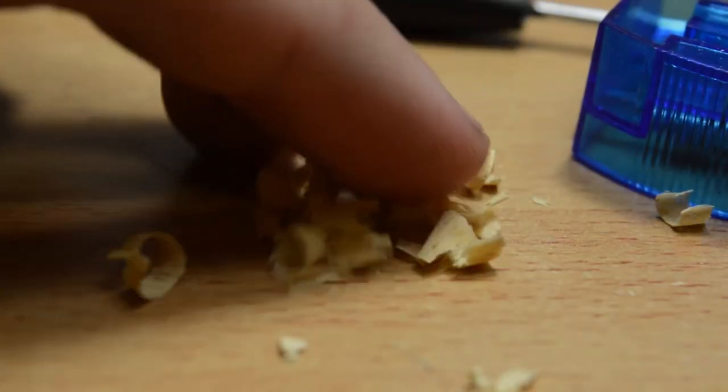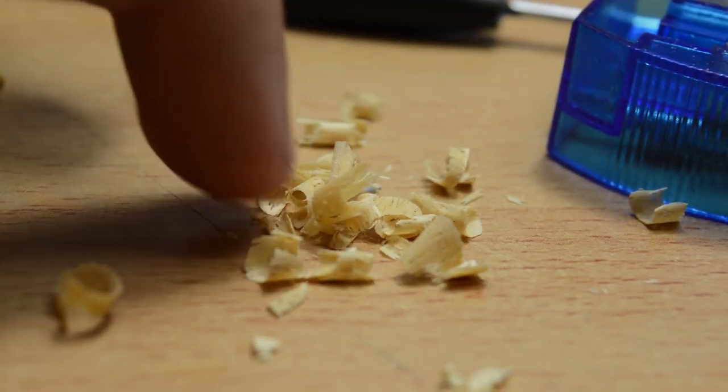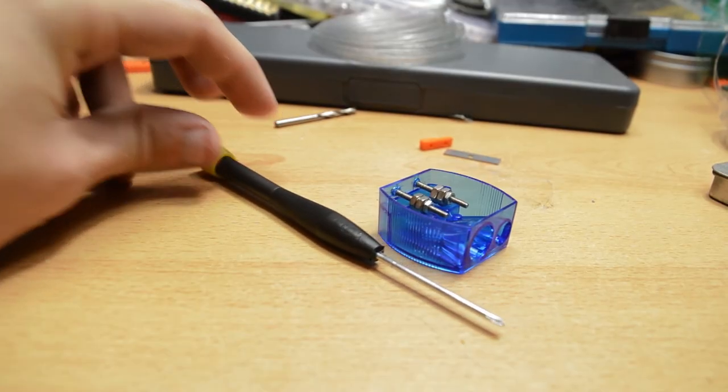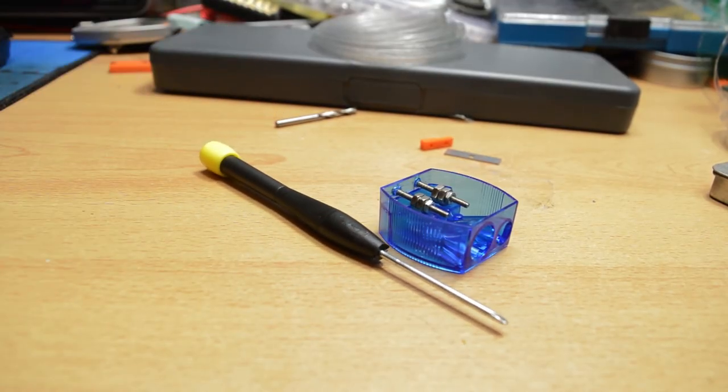Downsides are that it isn't as strong as the other designs and there's no place to store tools. Overall, still an interesting option.